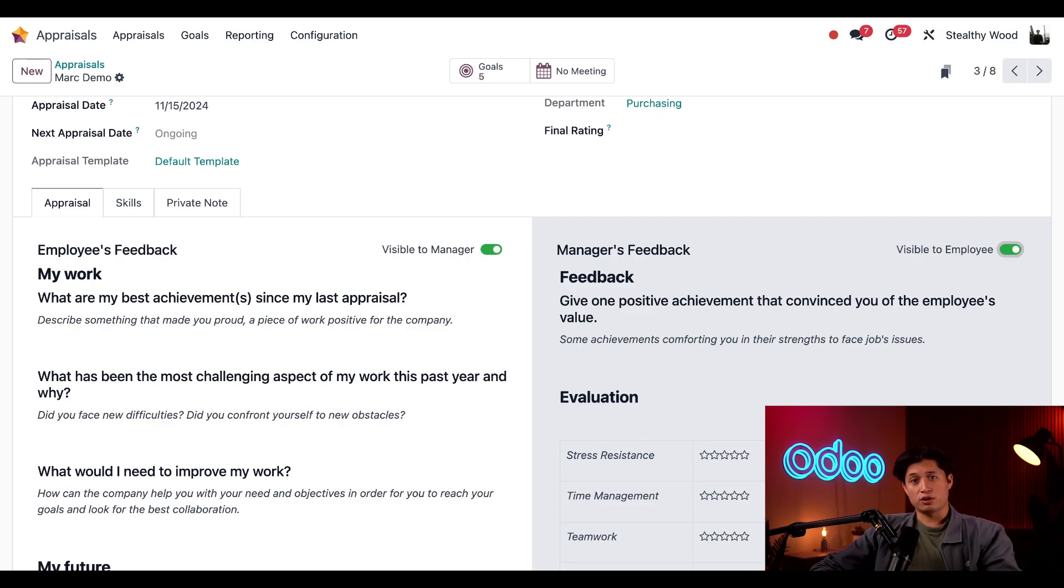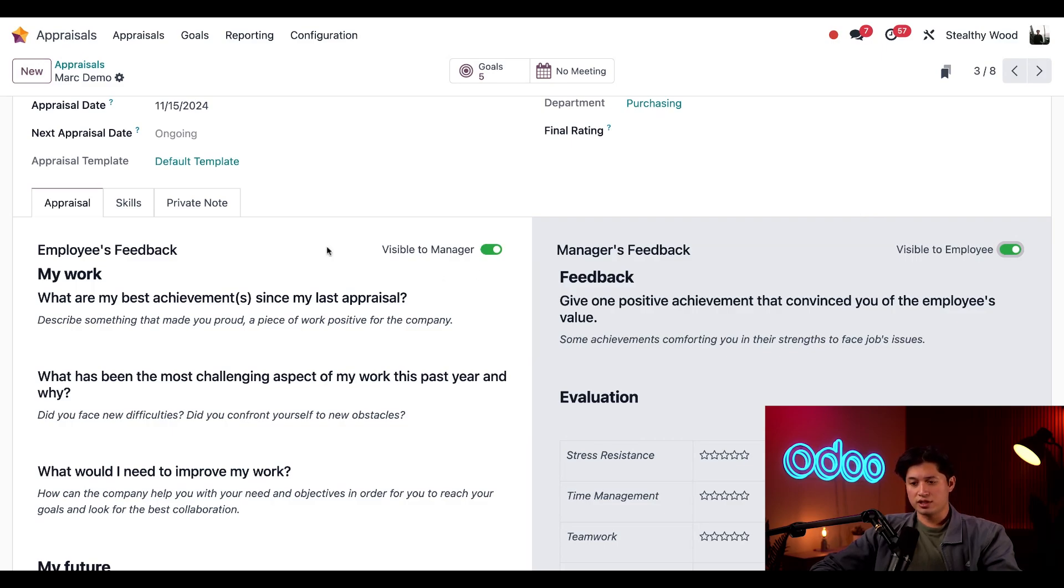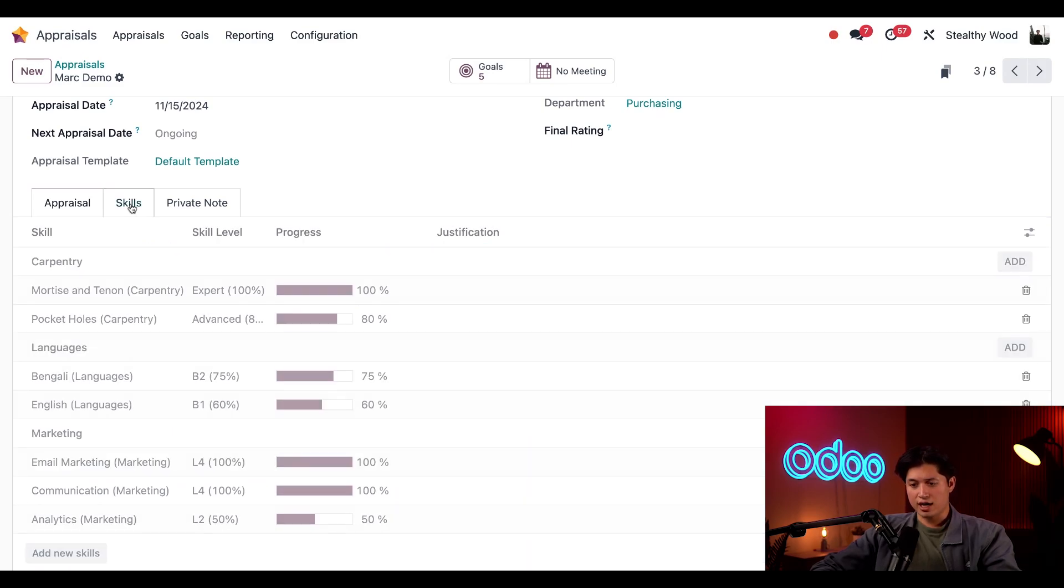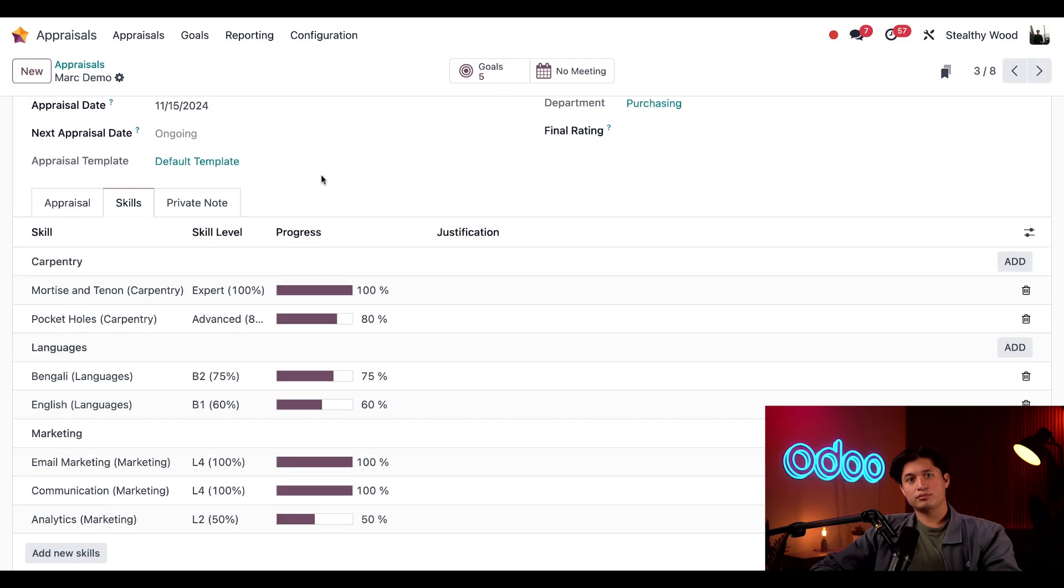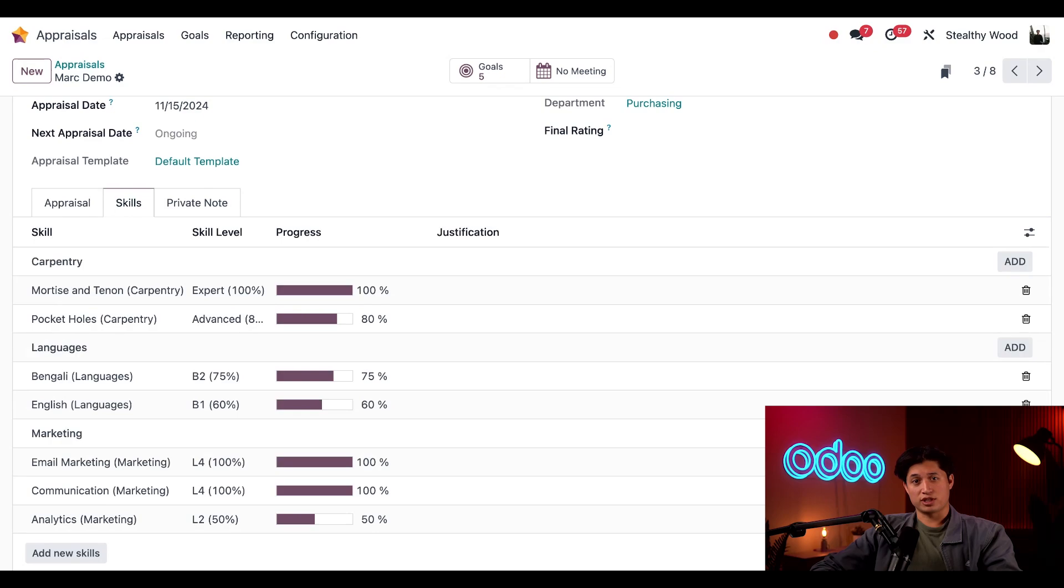Now, as a part of the appraisals process, we also want to evaluate how our employees are progressing with their skills development. We can do this here in the skills tab, and as we see, the system automatically pulled up a list of Mark's skills and his current expertise from the employee's application.